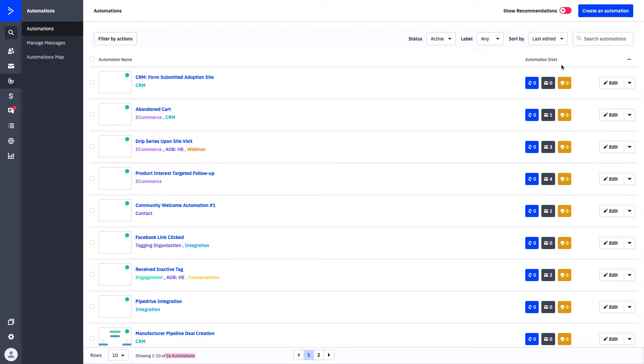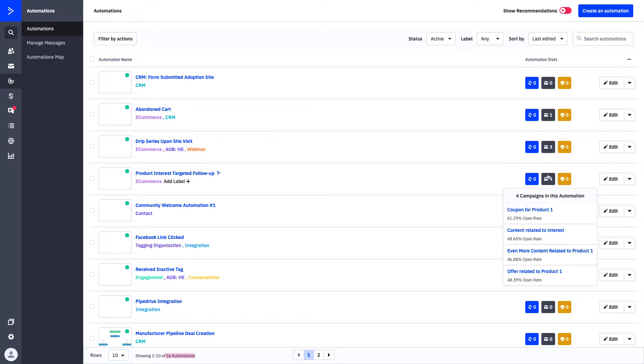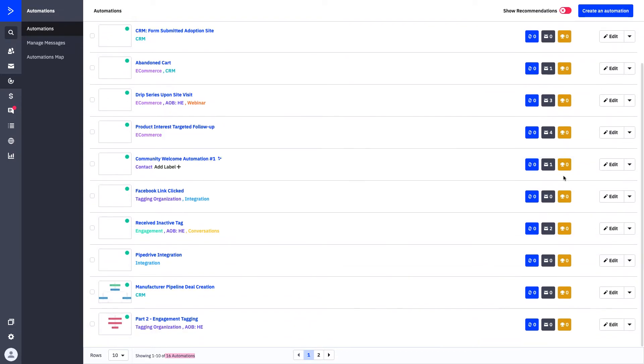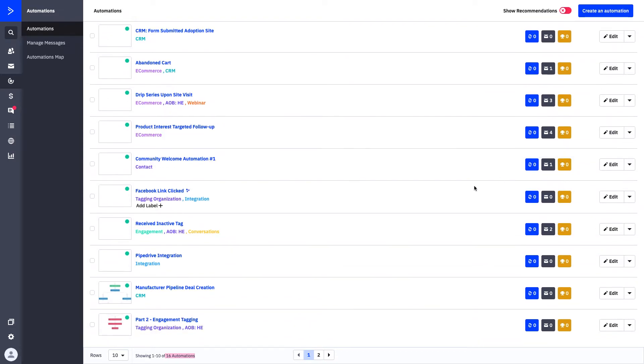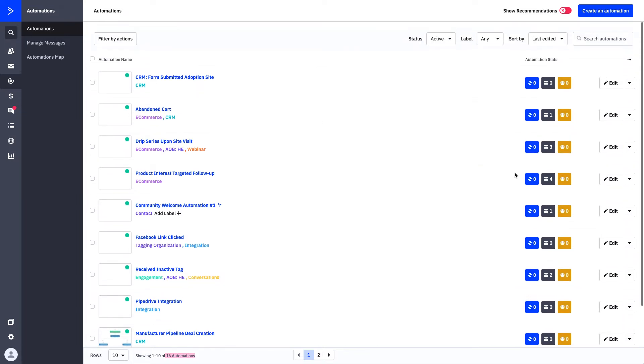If you toggle over here to automation stats, you can see all of the different stats that fall in line with your automations. You can start to play around with open rates, understanding how many contacts have gone through the automation, and if you've set up any goals in that automation, you'll start to see different percentages of completion rate. As your automations get going, these numbers will start to populate more quick time reporting for you to see exactly what's going on at a glimpse.